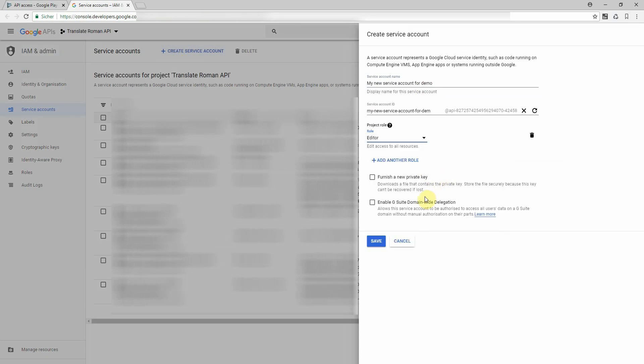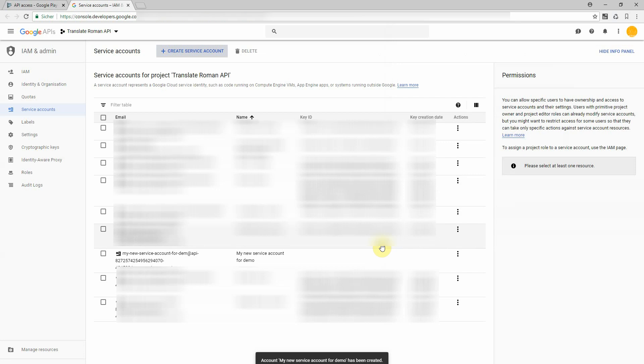It will be modified slightly later. The rest can be like this and click on save and a new service account is created.